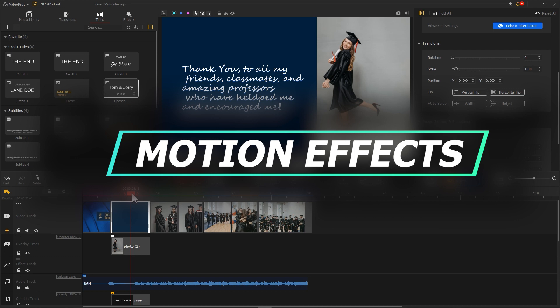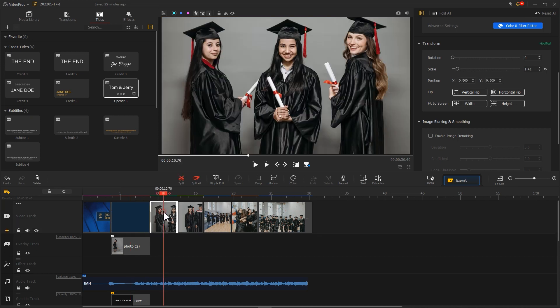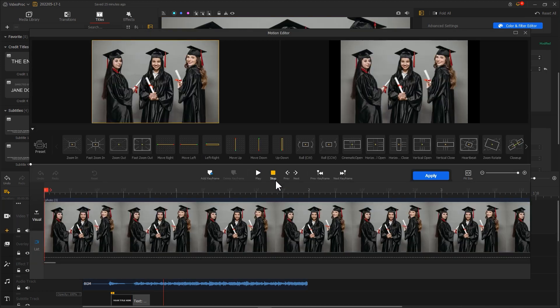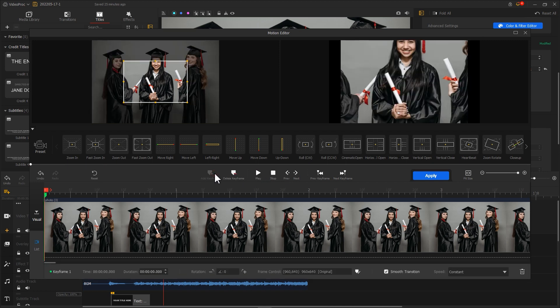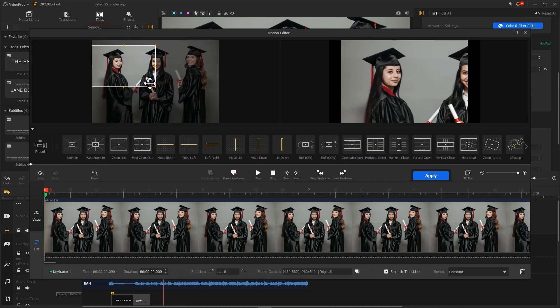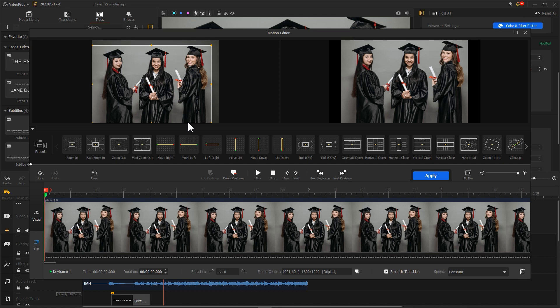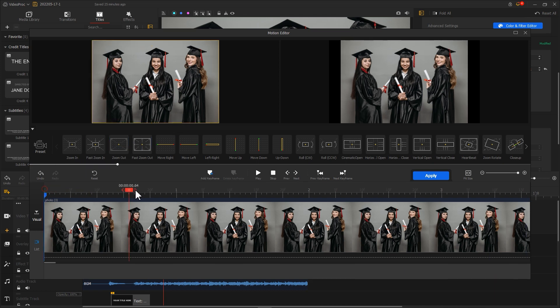In addition, we can add some motion effects to our photos for making the slideshow video feel more dynamic. Select the photo, hit Motion to enter the Motion Editor. Add a keyframe at the places where this photo clip starts and ends, and adjust the cropping box to make a slight move.